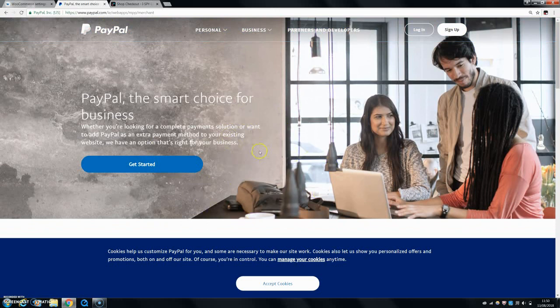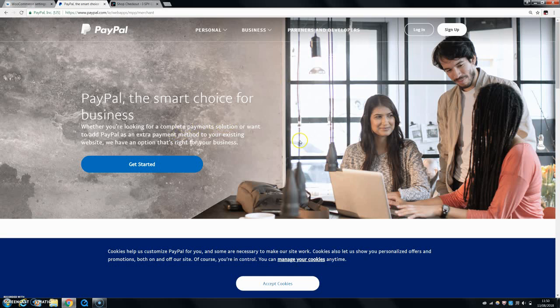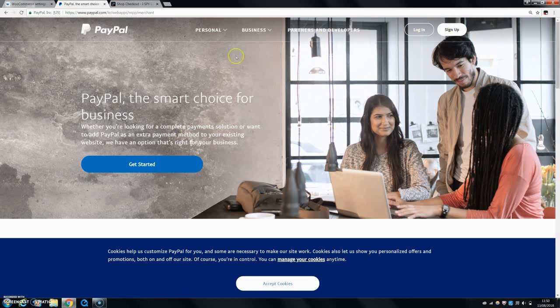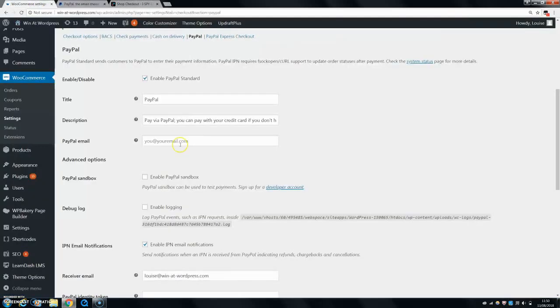But you don't need to do that yet. You can actually start taking payments straight away before you link your bank account, because it takes maybe two or three days to actually link your bank account. But once you sign up, just put the email that you use to sign up right in here for your PayPal email.